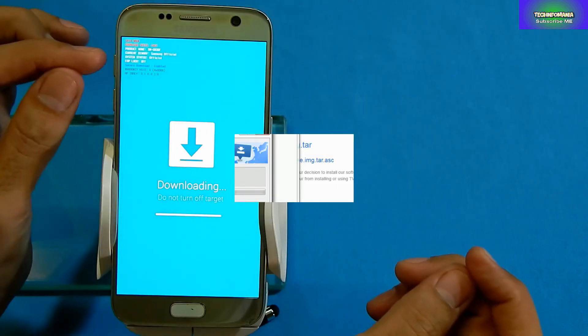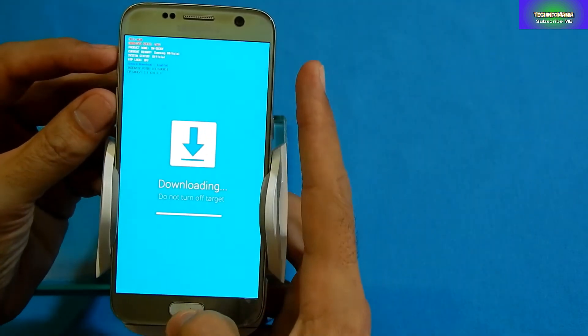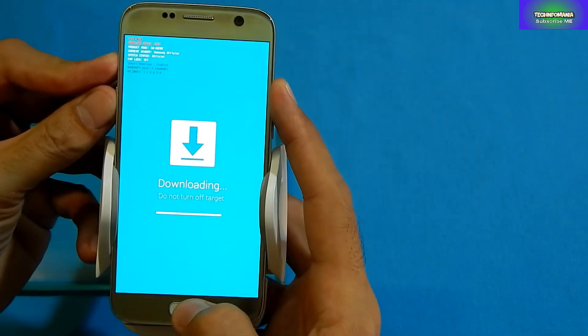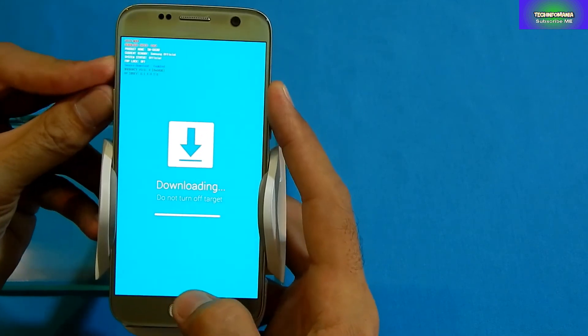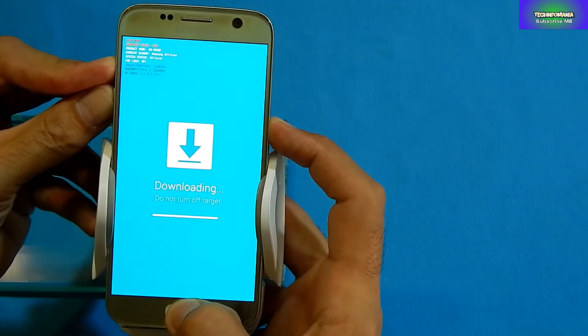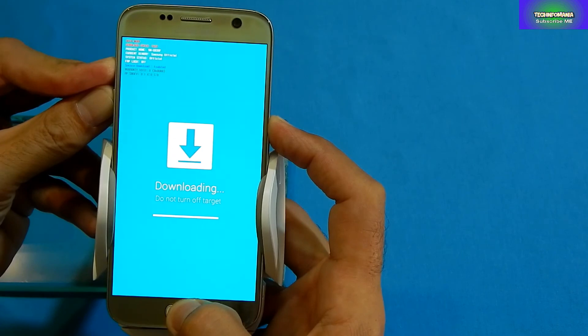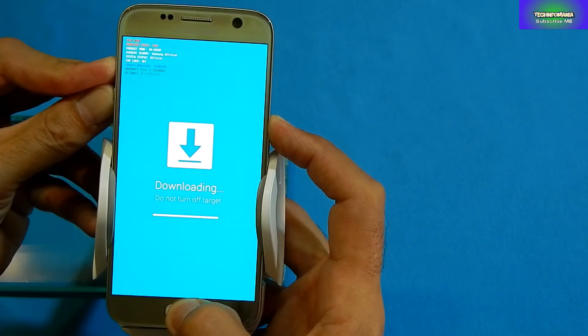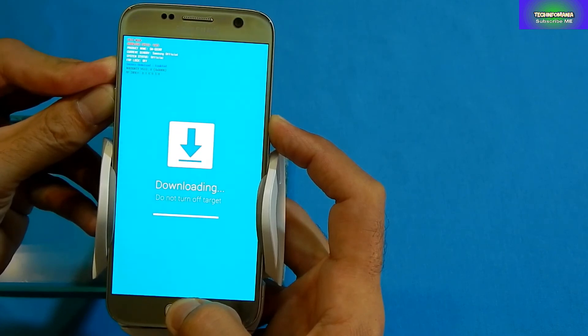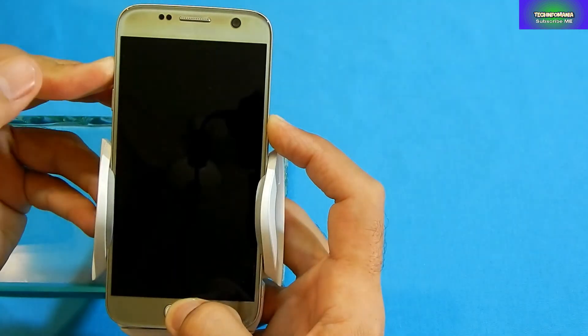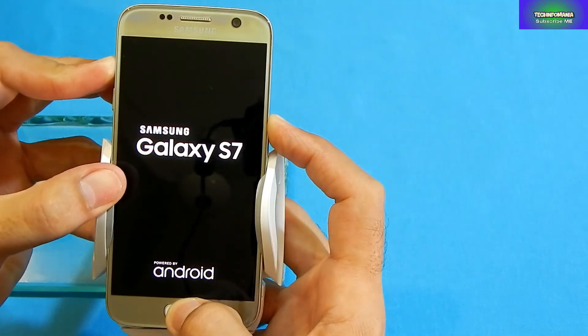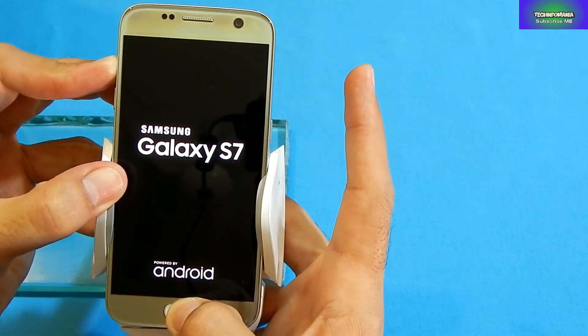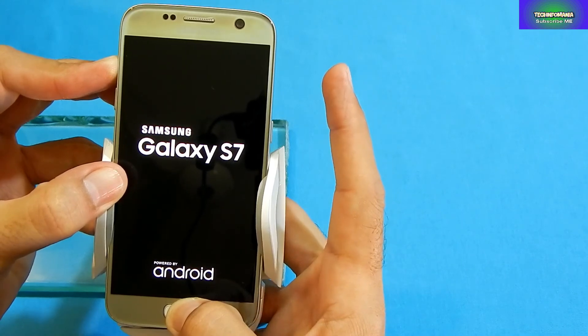Now you will have to press and keep pressing all the four keys at the same time - Power, Volume Up, Volume Down, Home Key, and Power Key. Keep pressing them, and when your screen gets off, release the Volume Down key only.